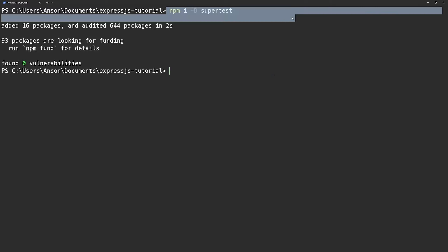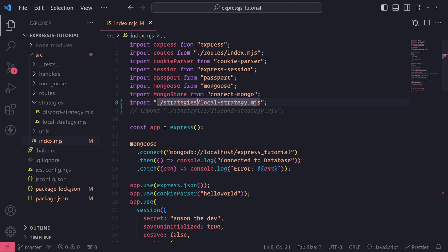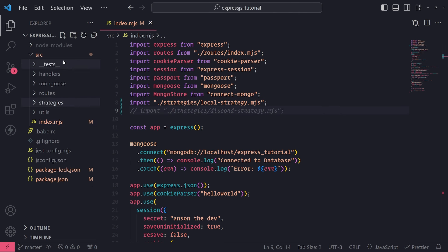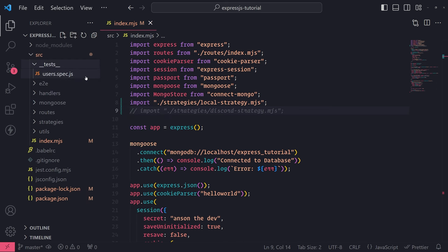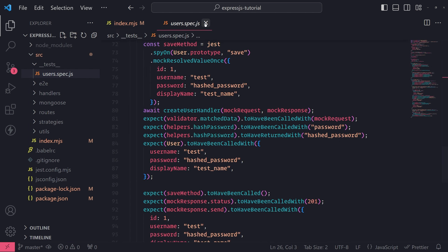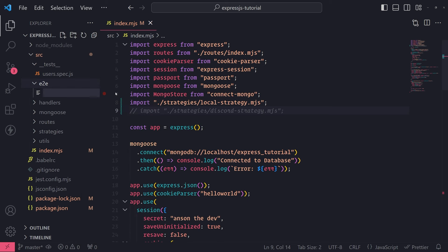So I installed supertest. Now let's go back to our code. What we're going to do is create a folder inside the source folder — I'm going to call it 'E2E' — because I want to keep all of my unit tests separate from my end-to-end tests. That's good practice and also industry standard. I'm going to create a new file and call it index.spec.js, or you can call it index.test.ts if you prefer.